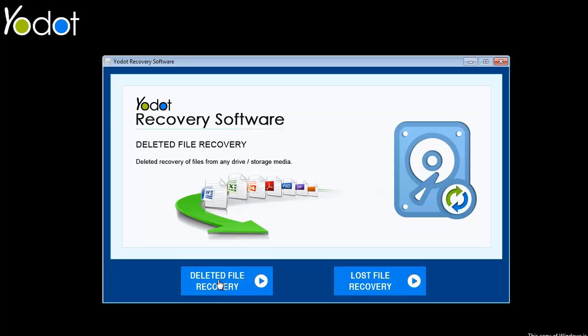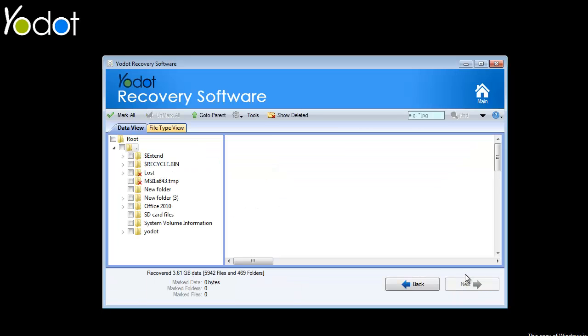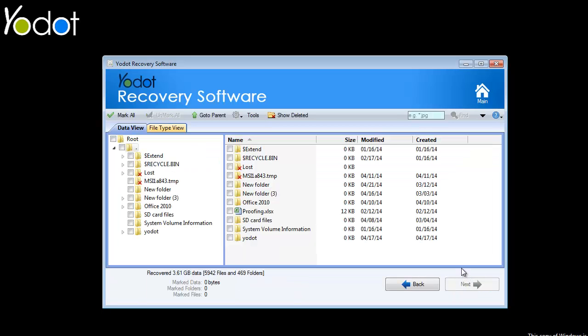Select the drive from which you have deleted your important data and click Next. Wait till the software completes the scanning process.